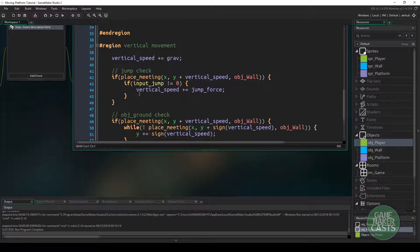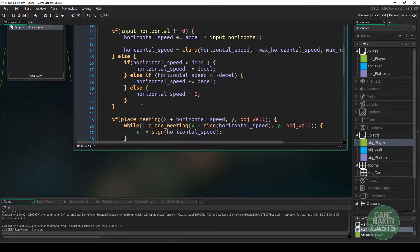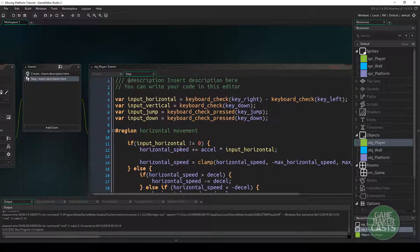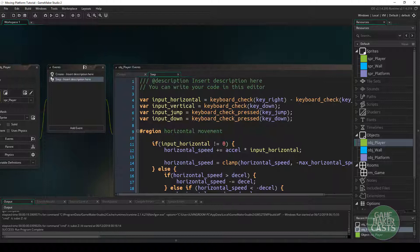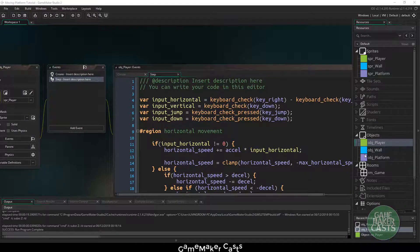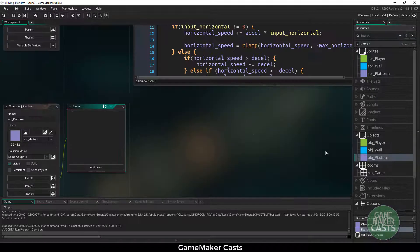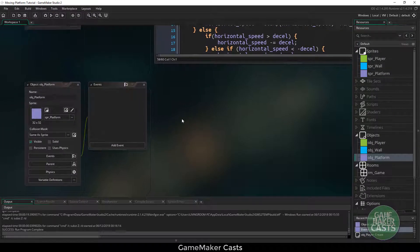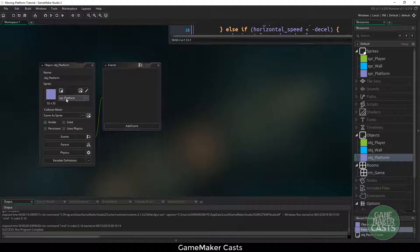If this is something that you'd like me to go over, I would be more than happy to create a little video on that. The first thing I want to tackle here is in our object platform — you can see that we don't have anything. I want to make these platforms move left to right.